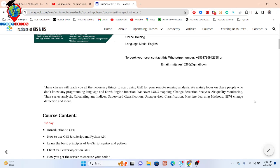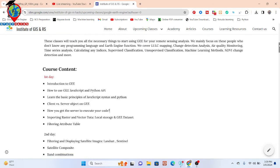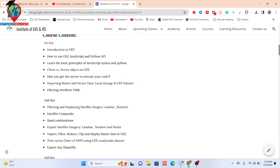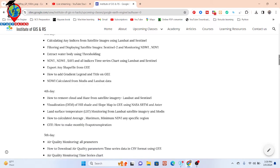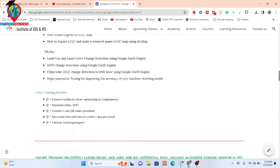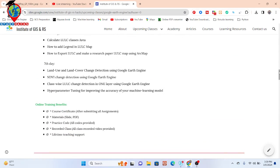We also cover different types of machine learning — supervised and unsupervised — and many more topics. The full course syllabus is in the video description. Benefits include an e-certificate after submitting all assignments, slide PDFs, practice code, and recorded class videos so you can catch up on any missed live sessions.